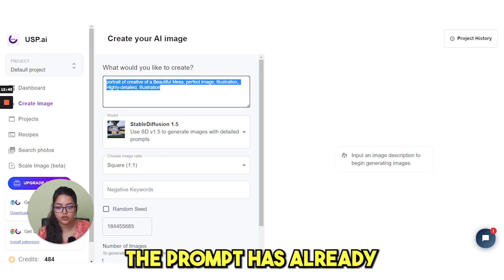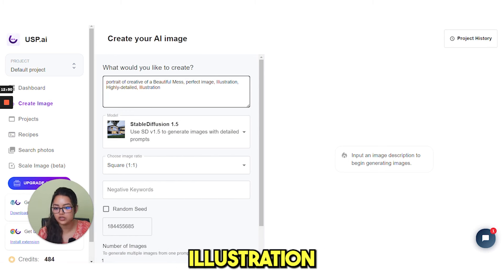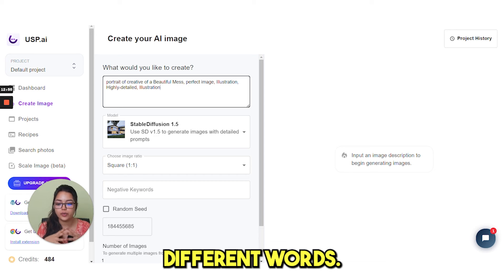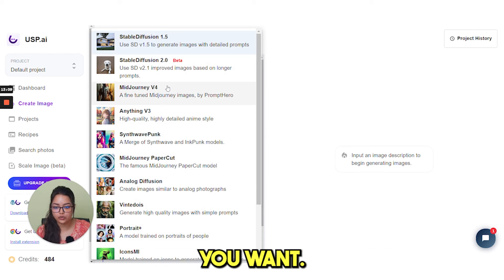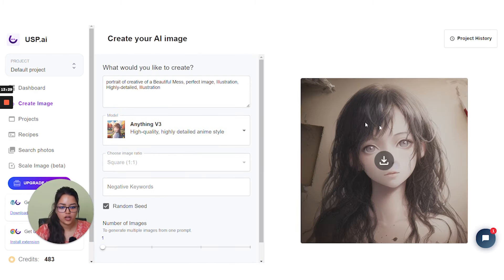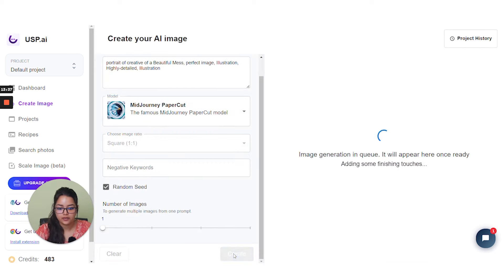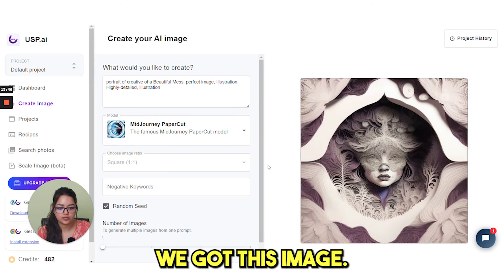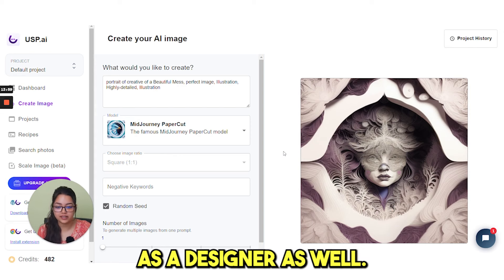You see here the prompt has already been written: 'Portrait of a beautiful mess, perfect image, illustration, highly detailed illustration.' You can use different words to explain what you need, then click on the style, choose the style you want, and click on create. So we got this image. If you select another style, let's see what it creates. In this category we got this image — how beautiful is that? It's very creative. You can use this as a designer as well.